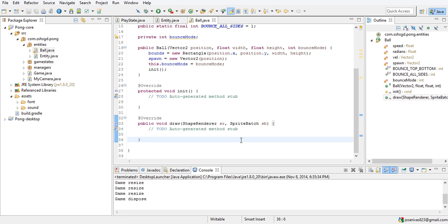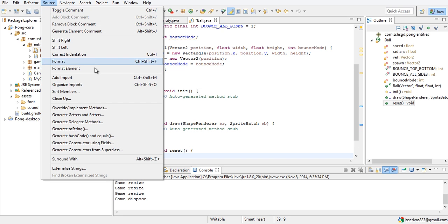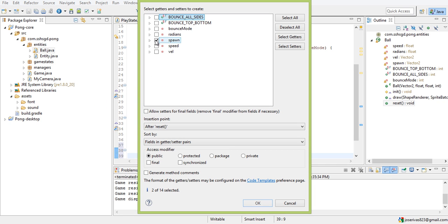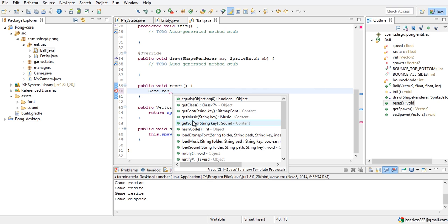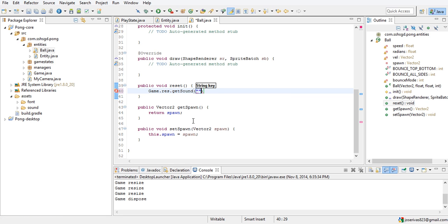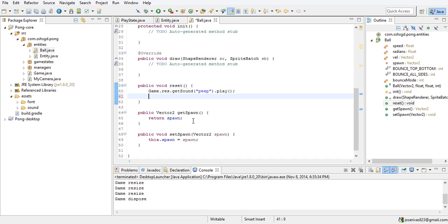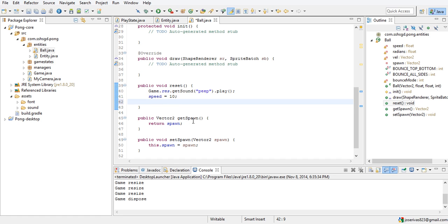We're going to make a reset method — public void reset. We'll also generate getters and setters for spawn: getSpawn and setSpawn. In reset, it's going to do game.res.getSound — it's going to do a little beep sound — dot play. Then speed equals 10, so it's always going to move 10 units.